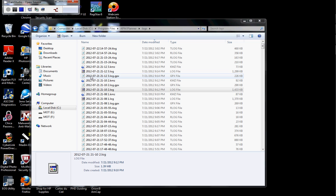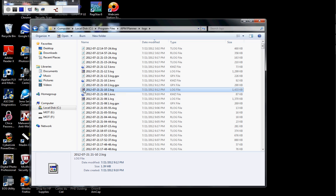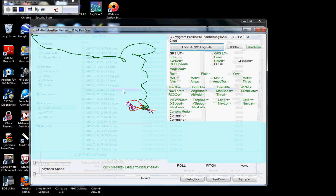Hi all, my name is Dan Gray, and I wrote a program called APM Log Visualizer. You can see my computer screen here, and here's a very nice log because I crashed my copter and I have a wonderful record of it.